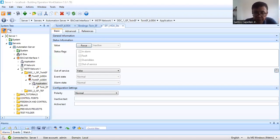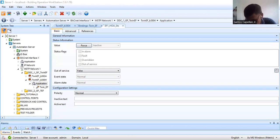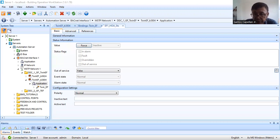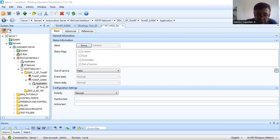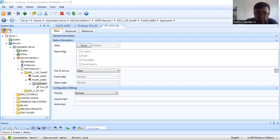Welcome back to my YouTube channel. This is your host Santos Capilian Jr., always wishing you a good day. Today I'm going to continue my video tutorial series for MACnet controller screen programming. This will be Part 5.